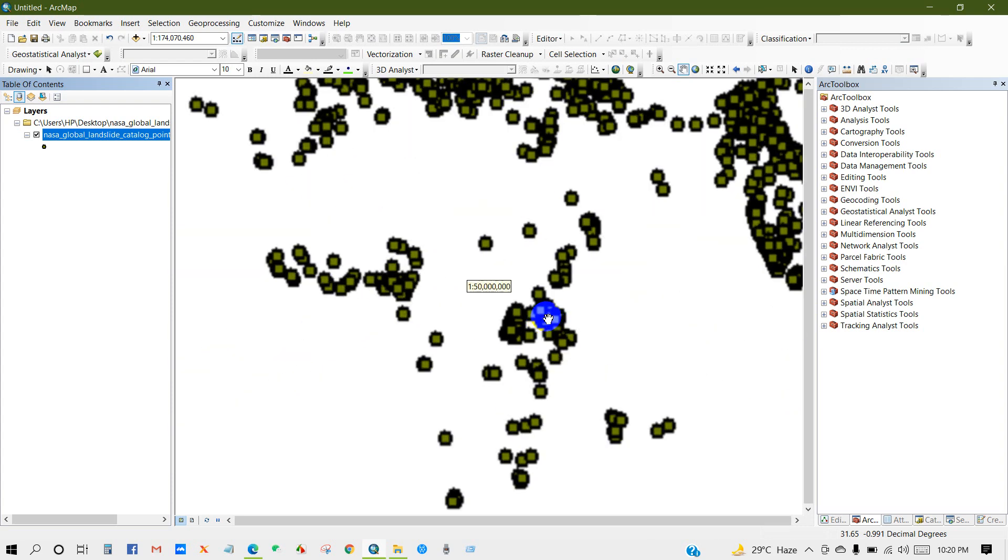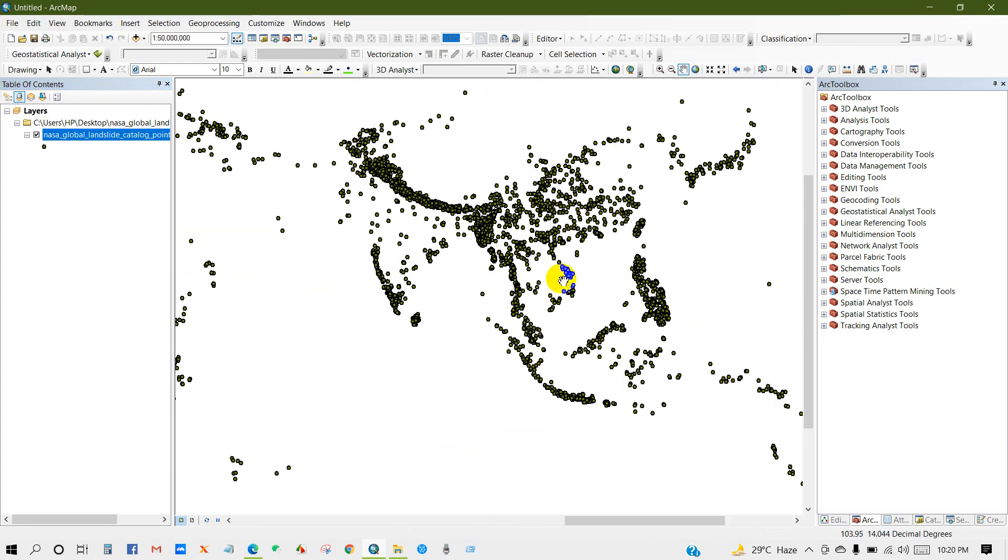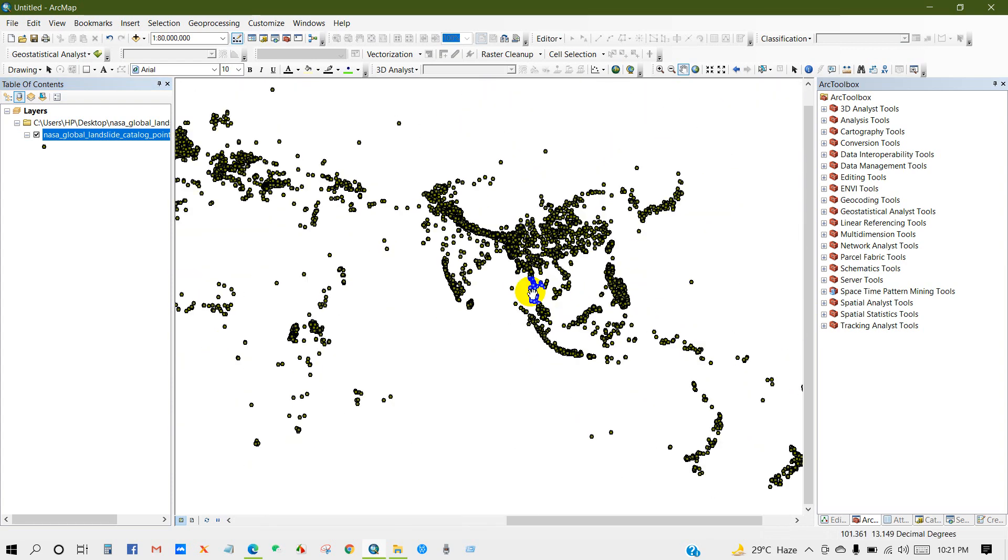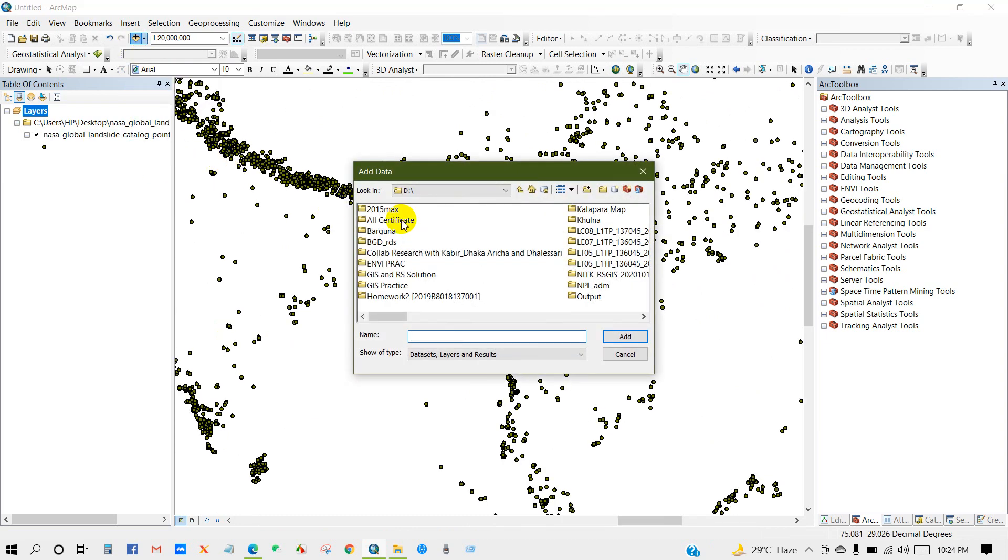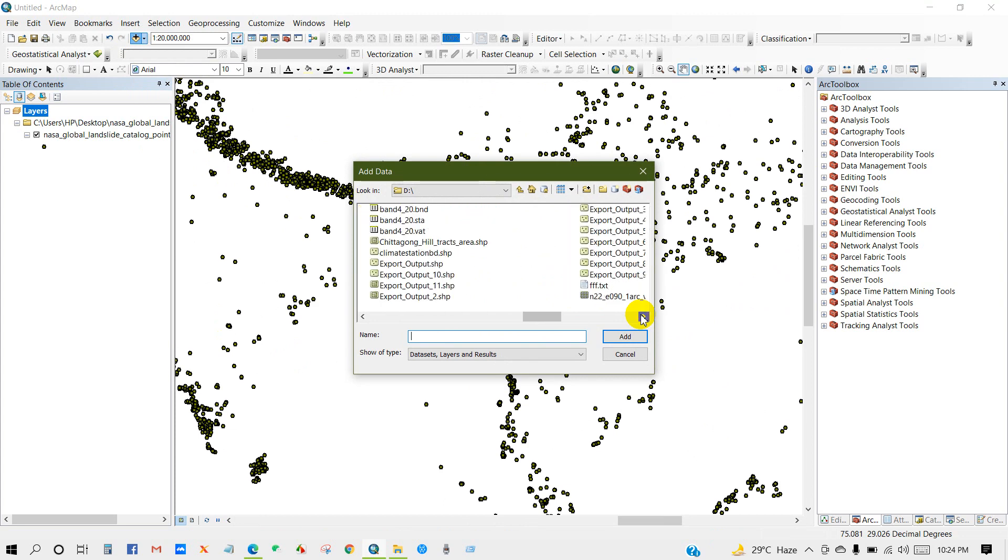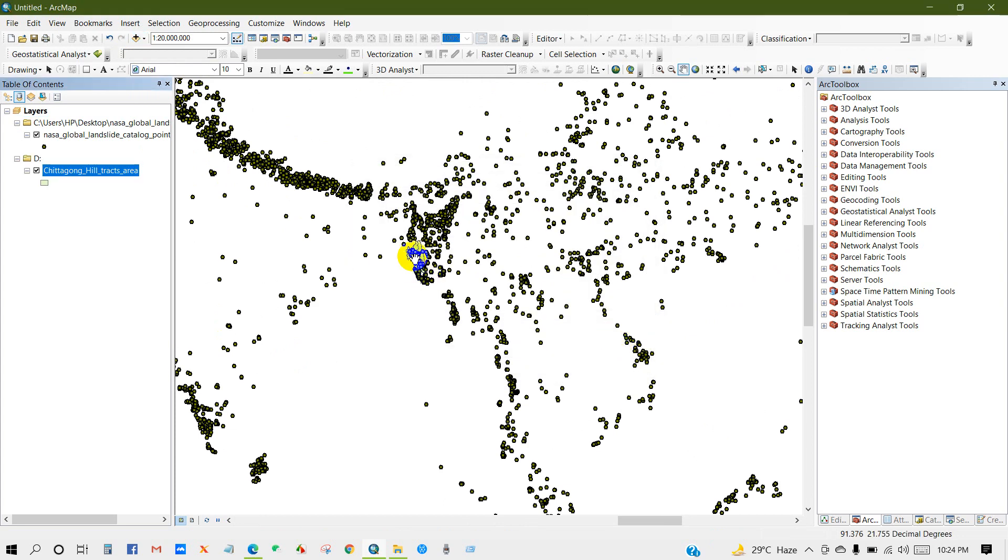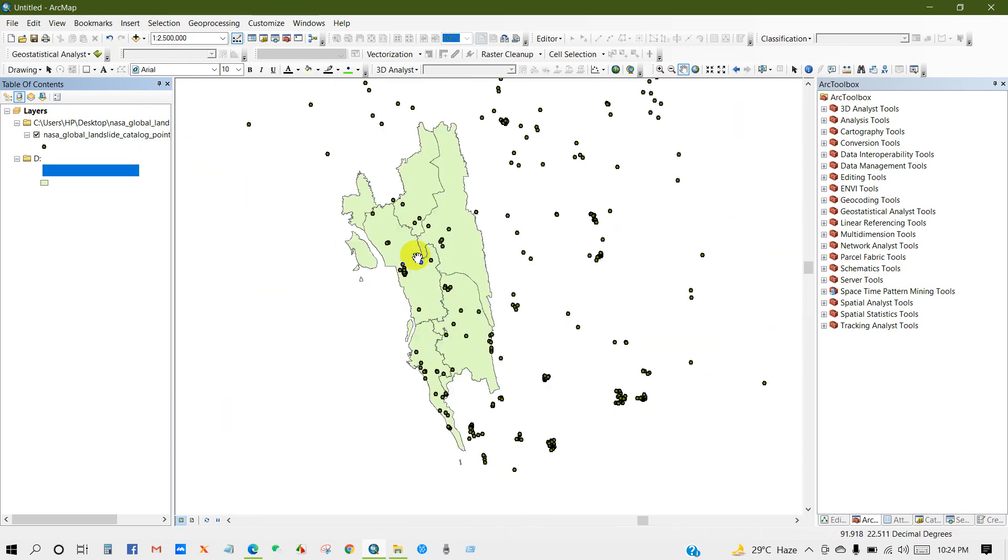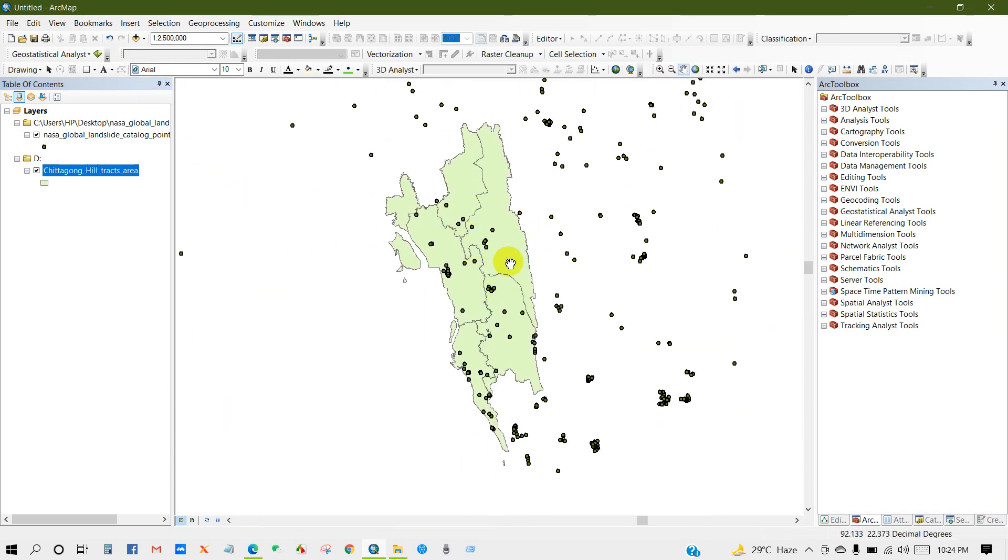So here is the total landslide data of the globe. So I will add my study area shapefile.